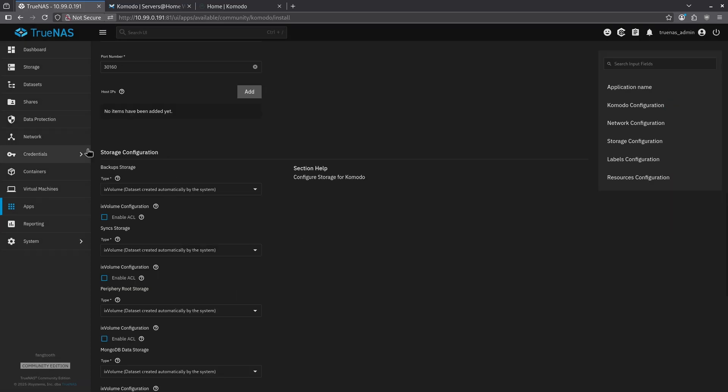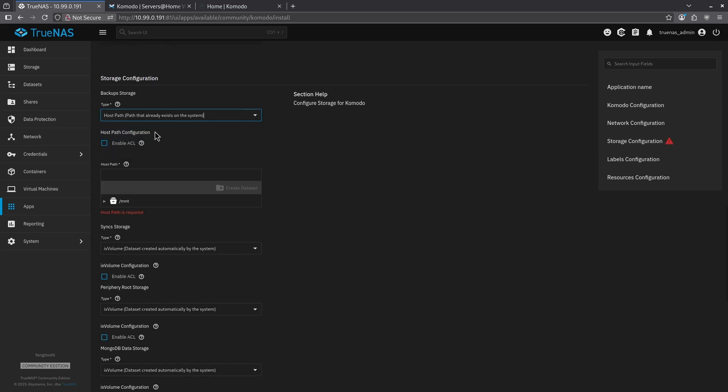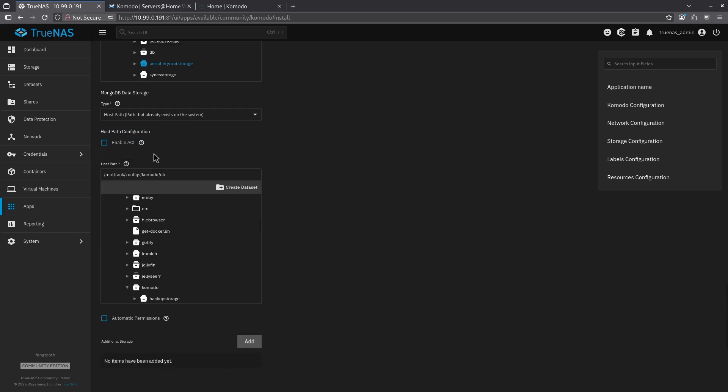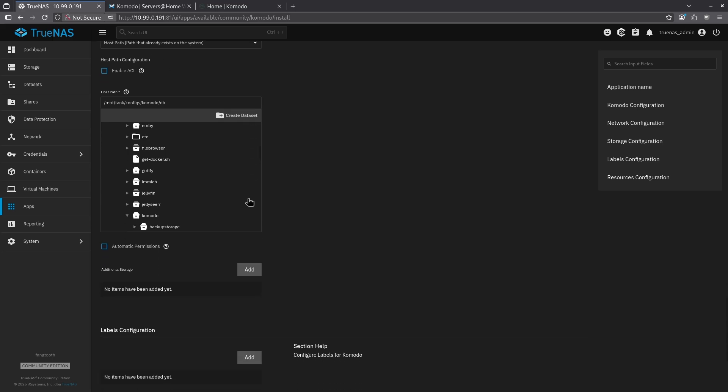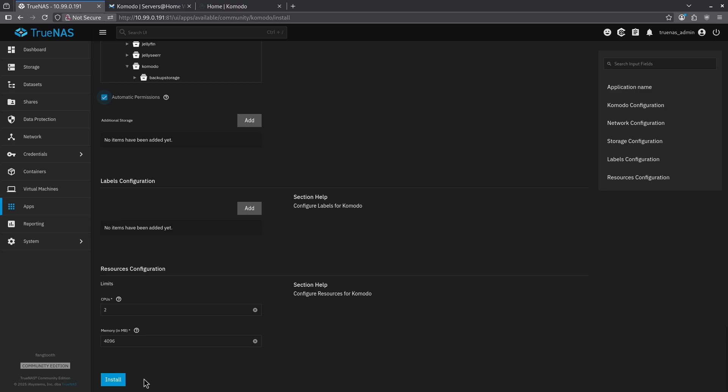I'm going to set two passwords here. Coming down here to my storage configuration, I'm going to go ahead and change all of these to host path and use the host paths I just created. When I set my Komodo database storage for the MongoDB, I always have to make sure to double check and make sure I have the automatic permissions checkbox checked. Let's come all the way down here and install.